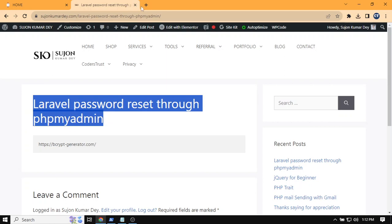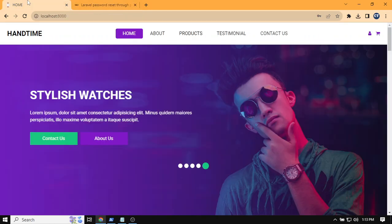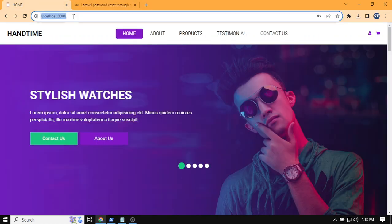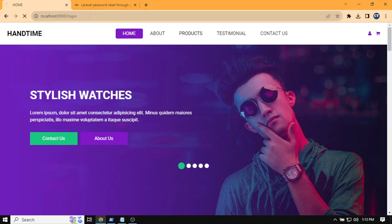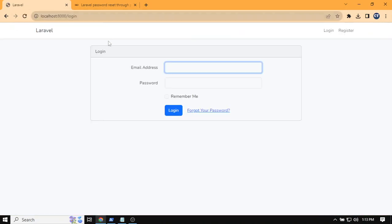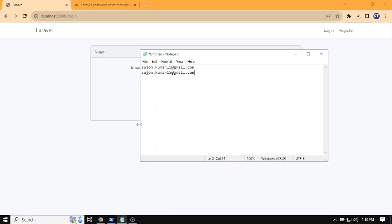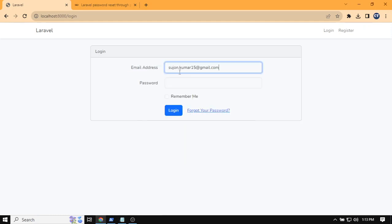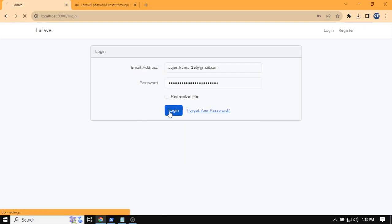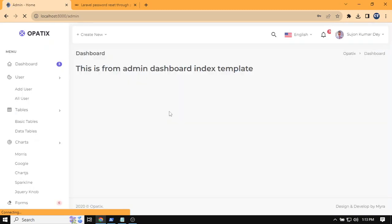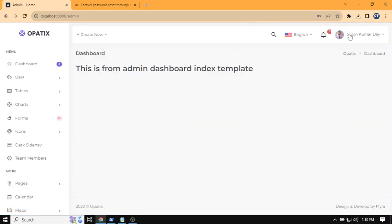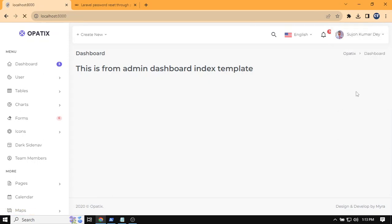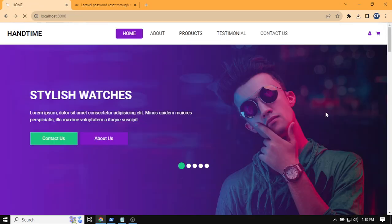If I want to log in to my dashboard with a username and password, it's working with the correct credentials. But in case we forgot our password, how can we reset it? Let me show you.